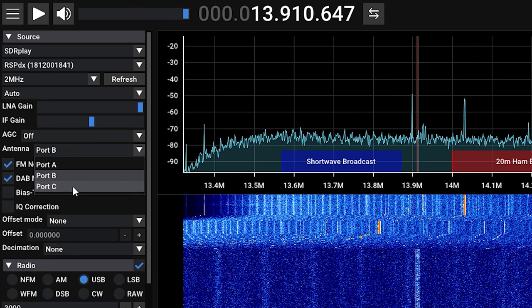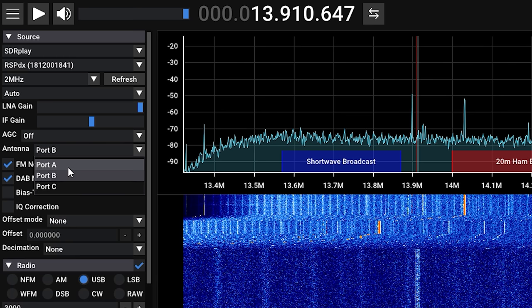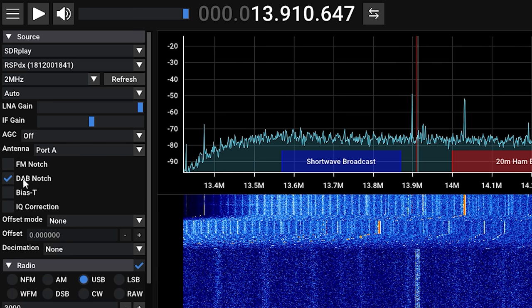You can also adjust the LNA and IF gains along with choosing which antenna port to use if supported. As the RSP DX has three antenna ports, I can choose between A, B, or C. If you're using an RTL-SDR, for example, you would not have an antenna port selection and the selectable bandwidth will only allow you to select the supported value.